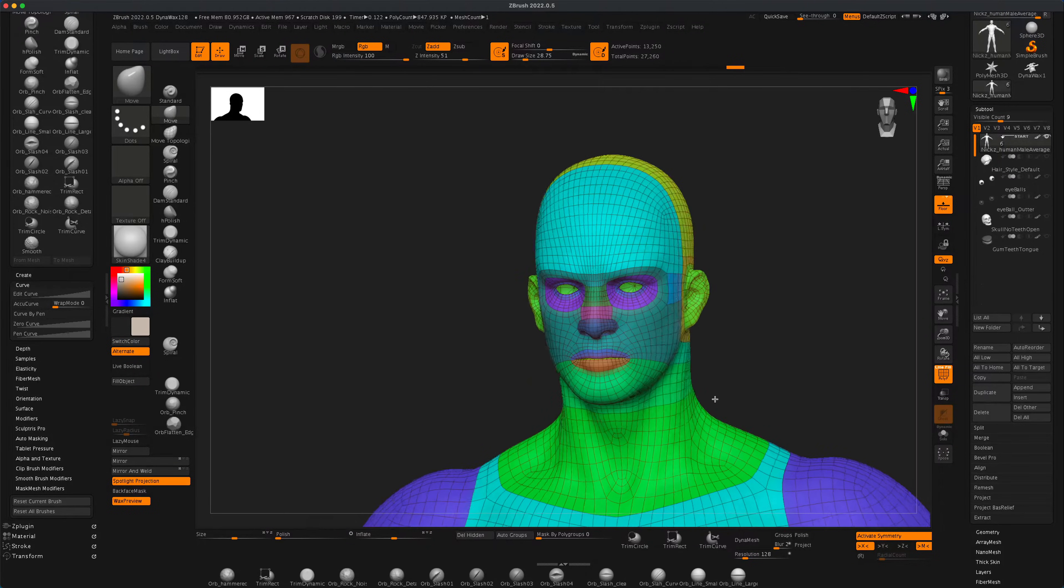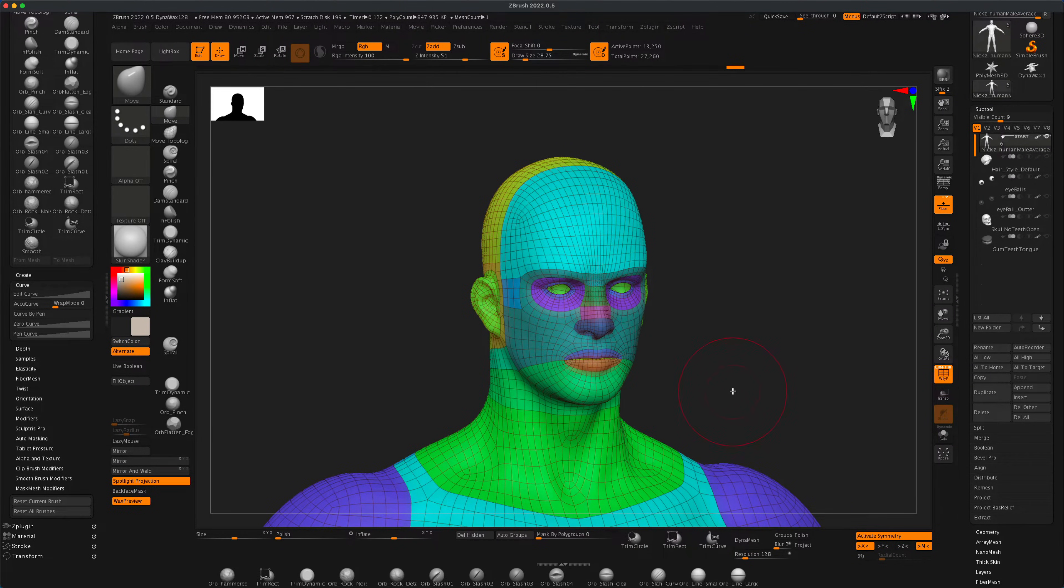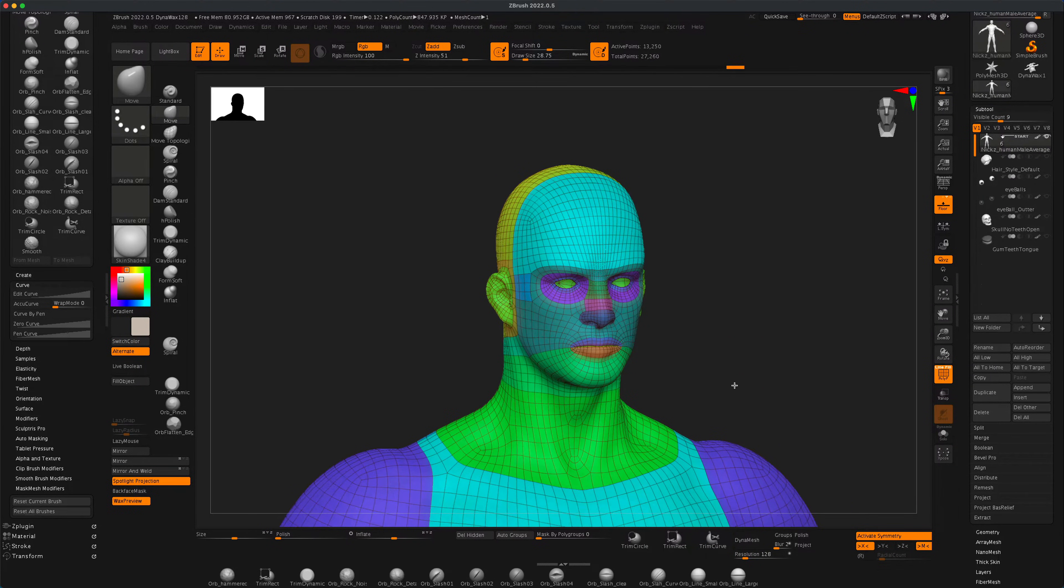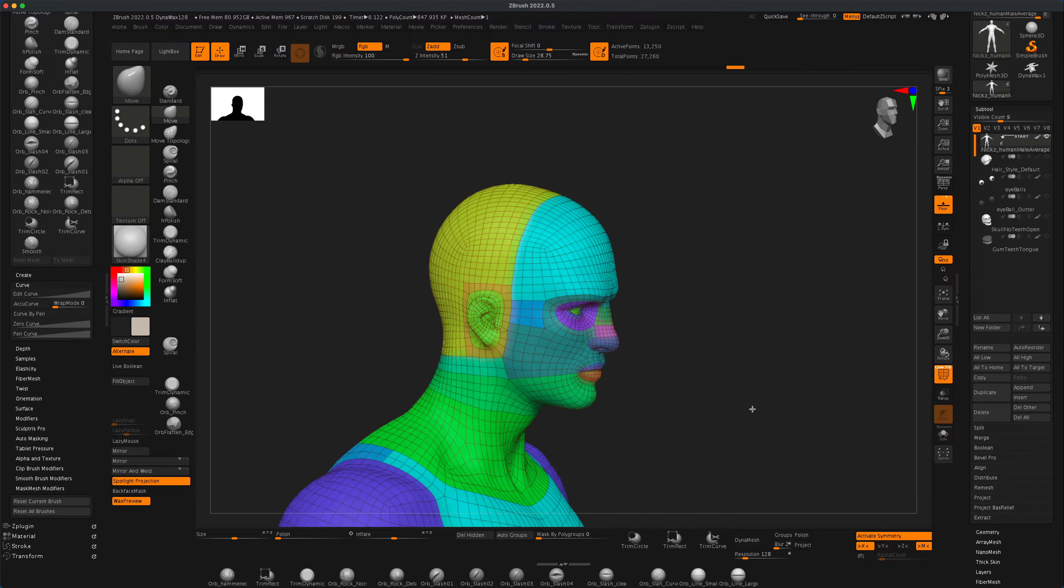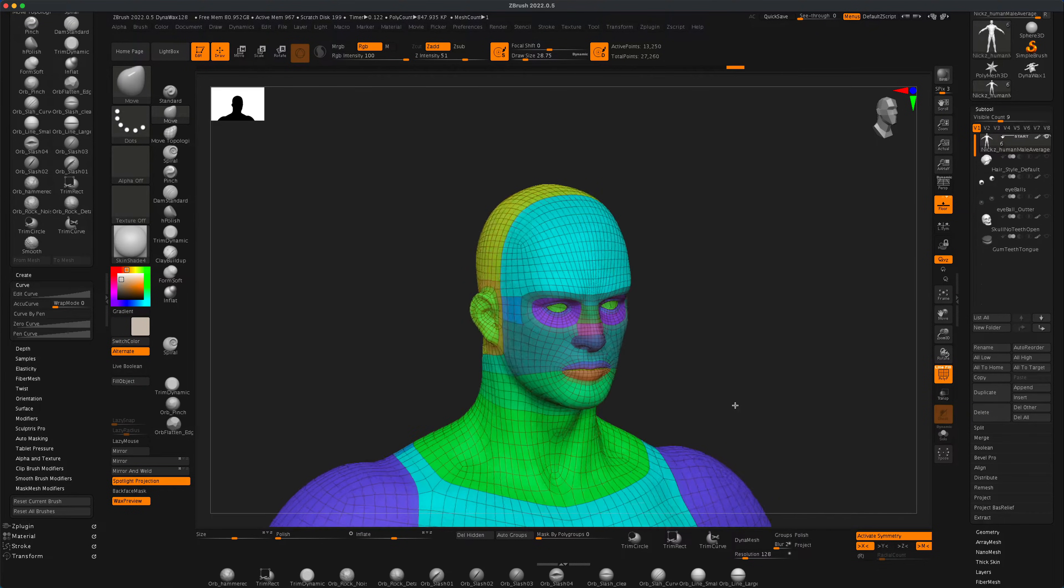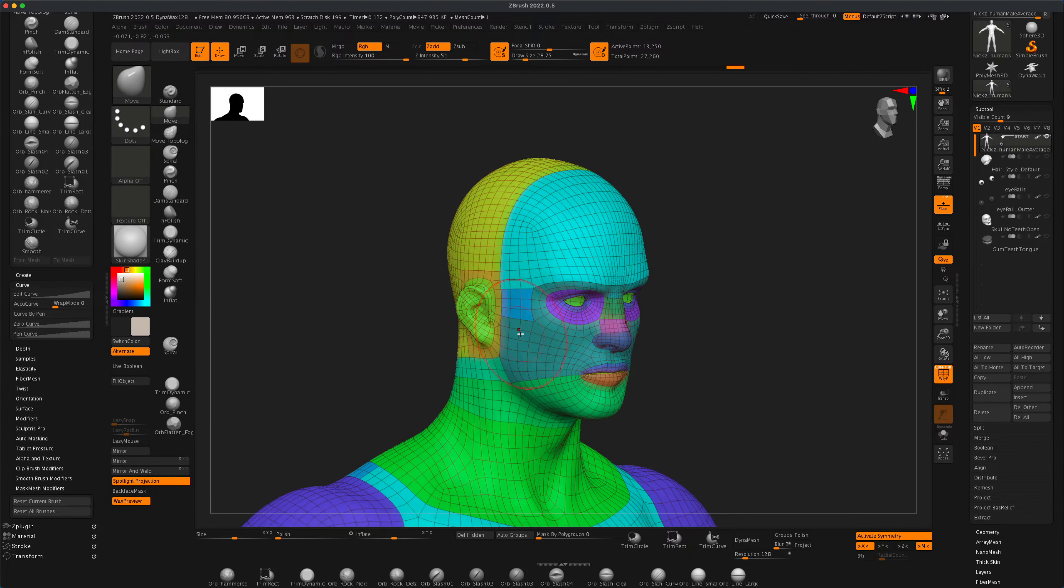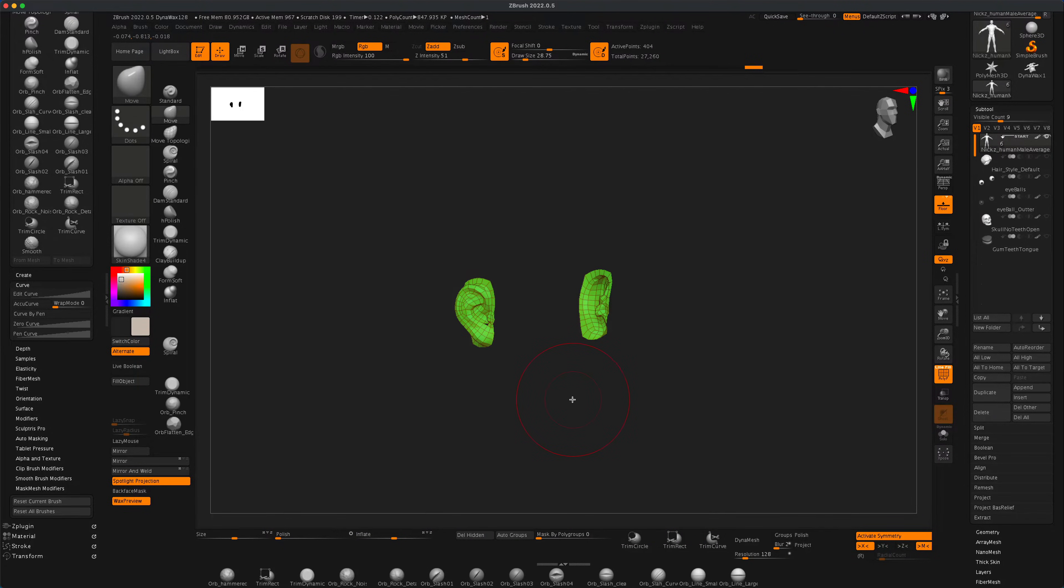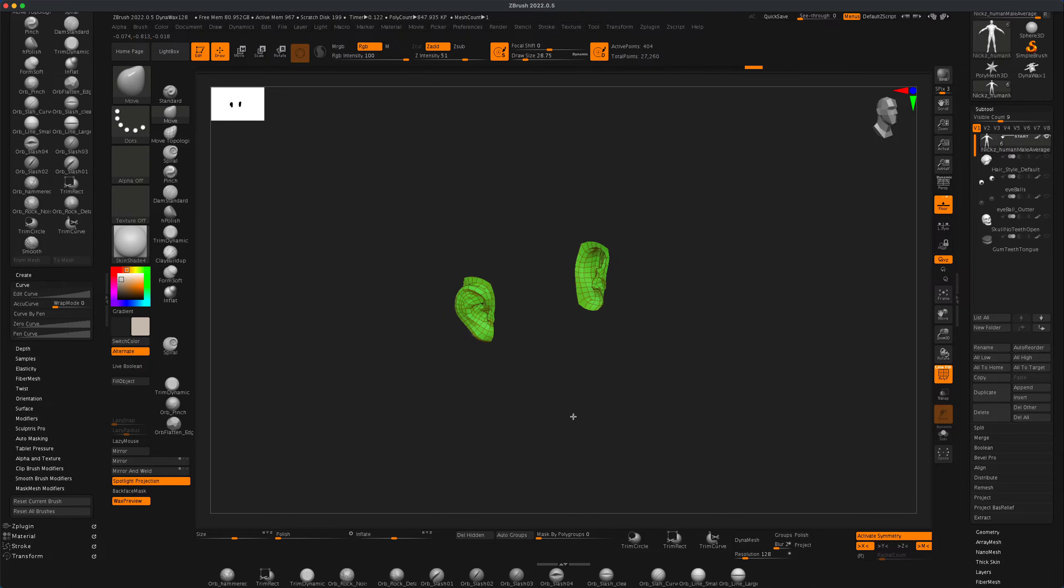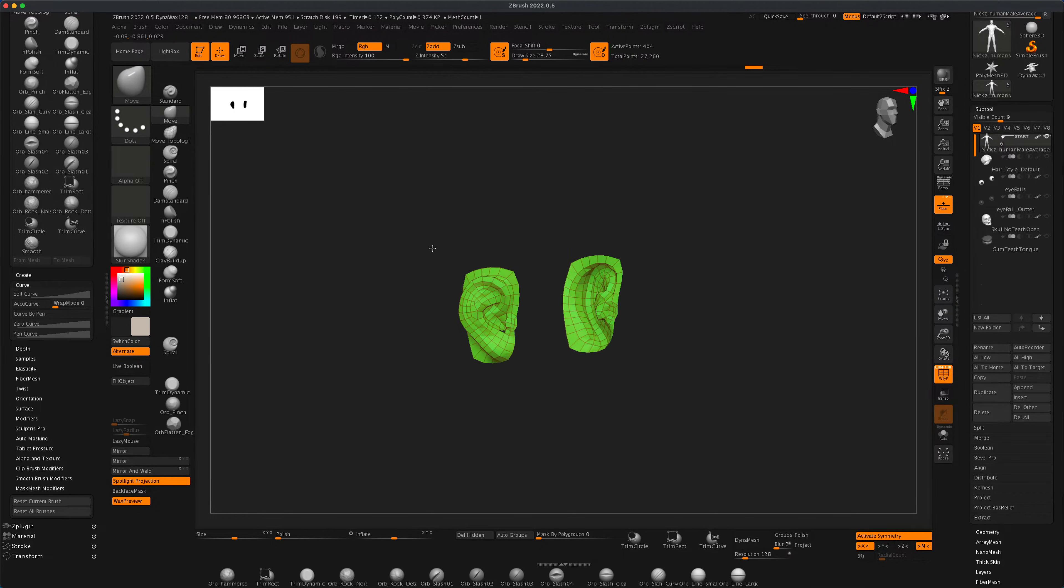In this quick video, I want to show you a cool little trick on how to grow your selection if you're working on something specific. For example, I'm going to press Ctrl+Shift and click on this ear, and once I do, it obviously chose the polygroup that I clicked on.